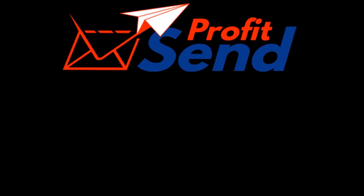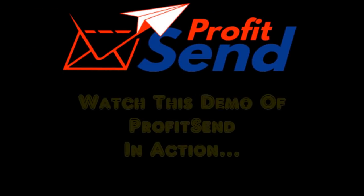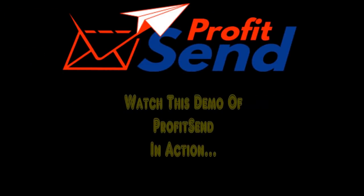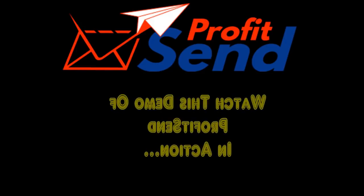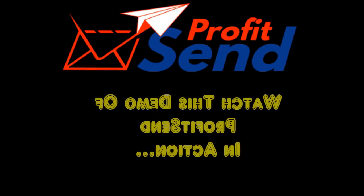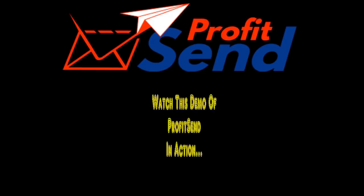Now, here is a sneak peek of the Profit Send email autoresponder. Let's see a demo of Profit Send in action.